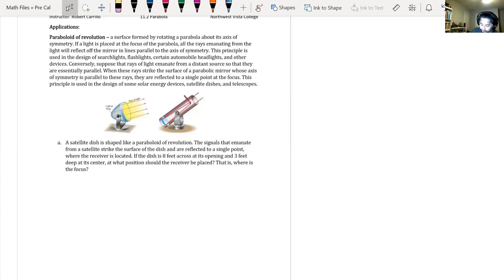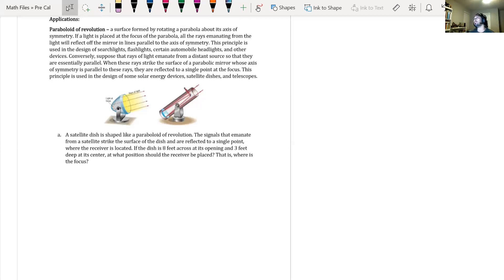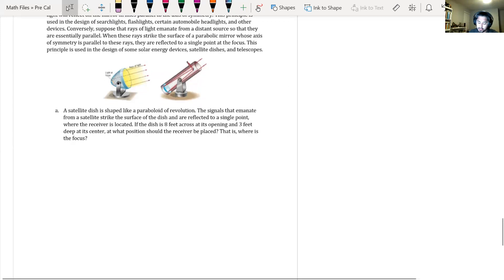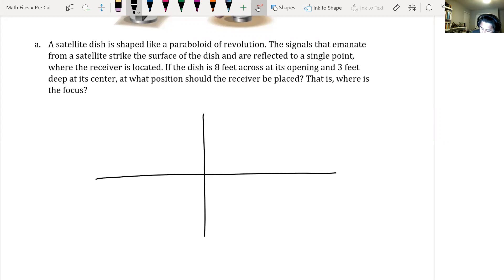Word problems aren't that crazy. A satellite dish is shaped like a paraboloid of revolution. The signals strike the surface and are reflected to a single point where the receiver is located. If the dish is 8 feet across at its opening and 3 feet deep at its center, what position should the receiver — that is, the focus — be placed? We put the center of the dish at the origin (0, 0).